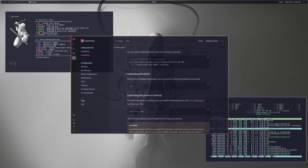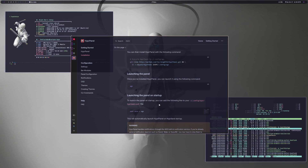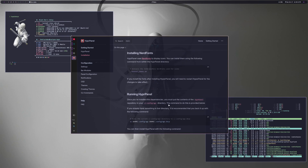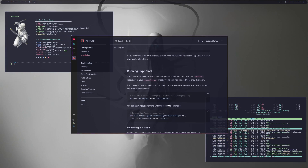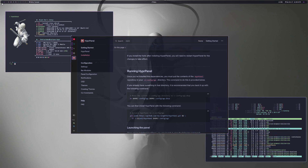You do want to change your startup to have AGS launch HyperPanel as soon as you log into your desktop. This video in particular is not about how to install it — I wanted to go into all the different things and configurations you can use with it. Basically, this is the bar here at the top of my screen.